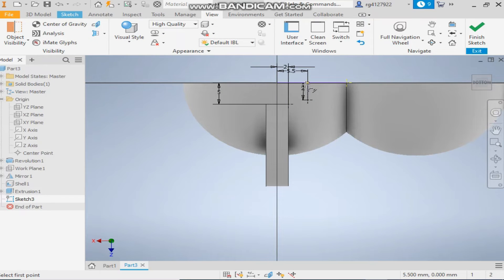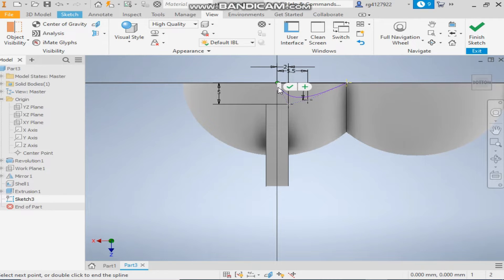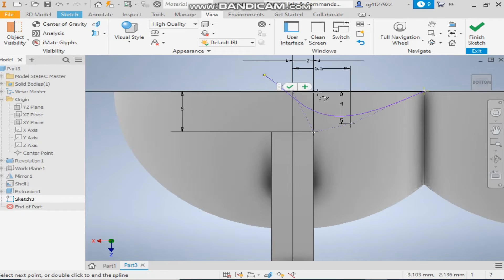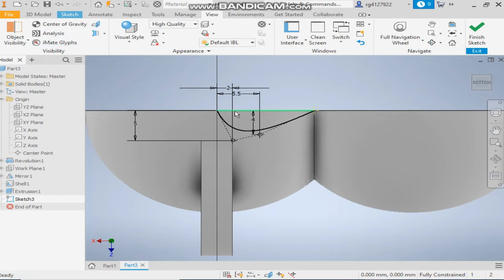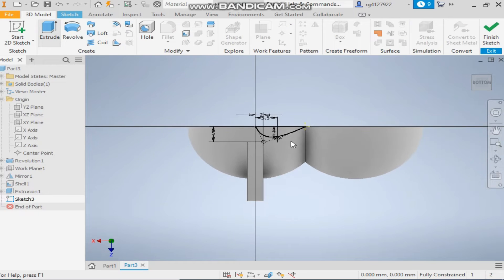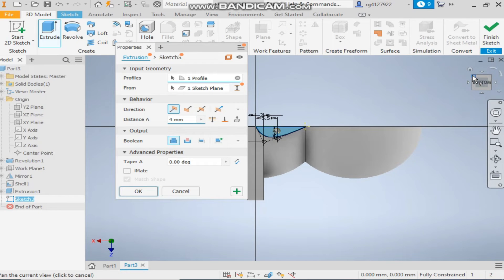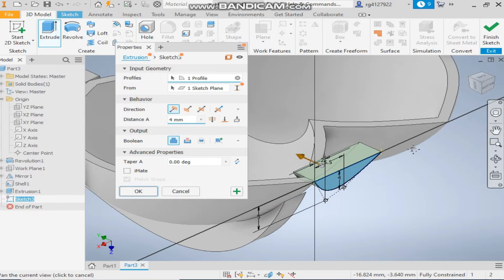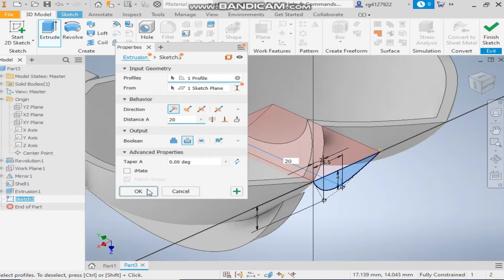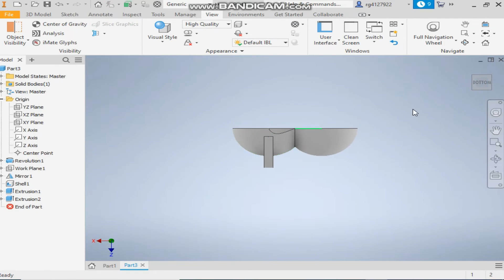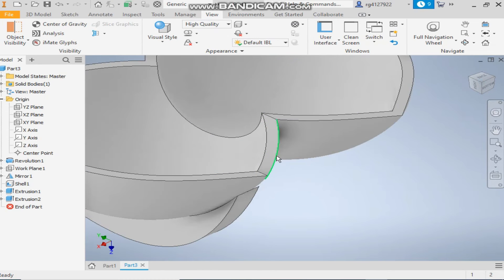Now take the control vertex spline. Change to shaded edges. Select this point and this point — it's now closed geometry. Take the extrude command, flip the direction, and take a cut of depth 20mm.